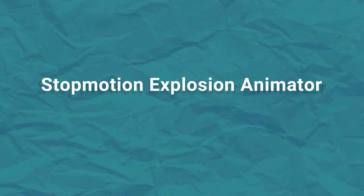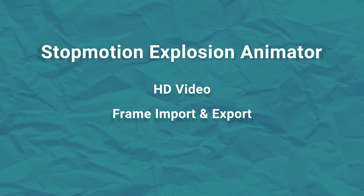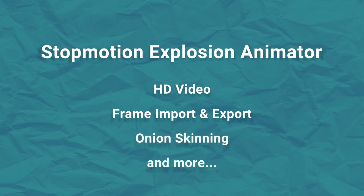Stop Motion Explosion Animator is a new frame grabber app for Windows that supports HD video sources, the ability to import and export individual animation frames, onion skinning, and a bunch of other features.